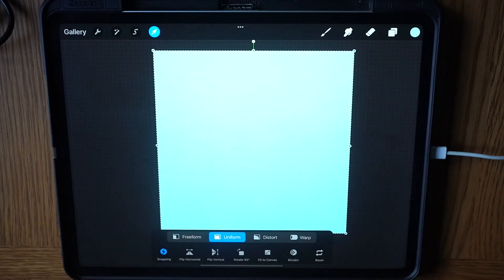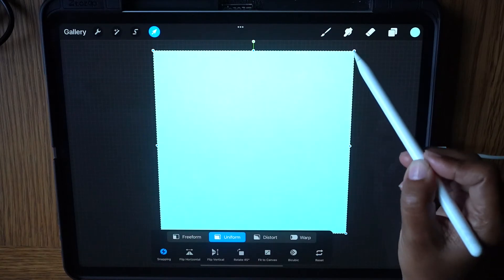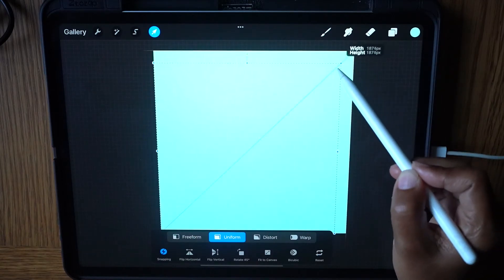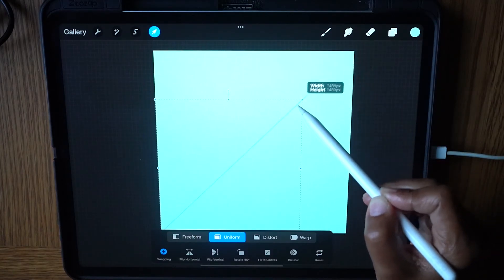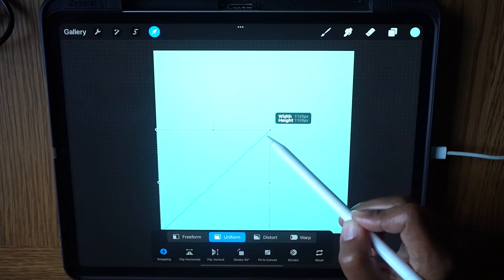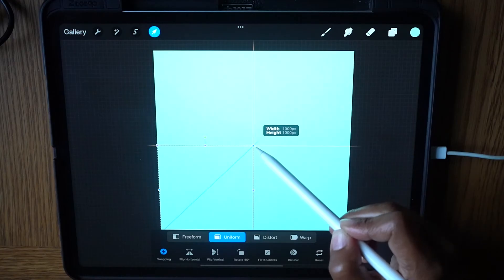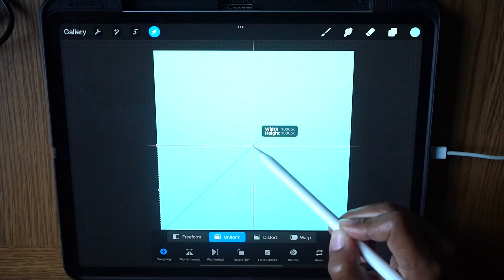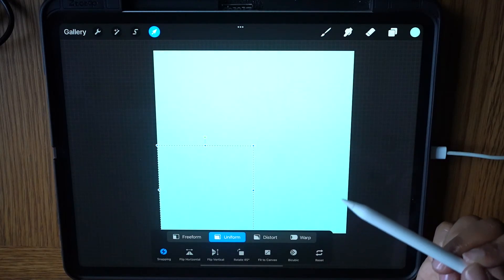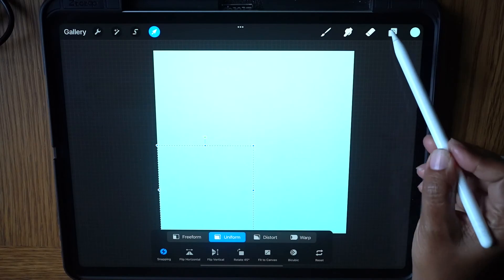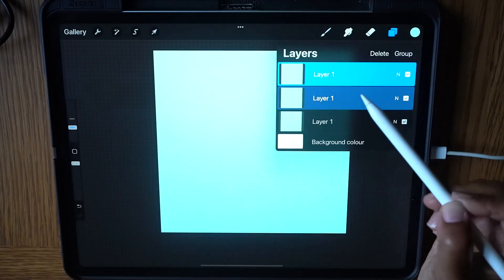Now from the right hand corner, drag down to the center until it snaps to an exact quarter of the canvas. With the layers still selected, tap the layers icon.